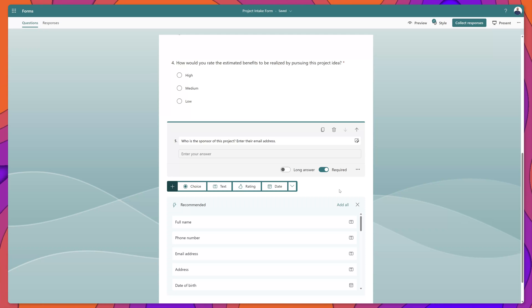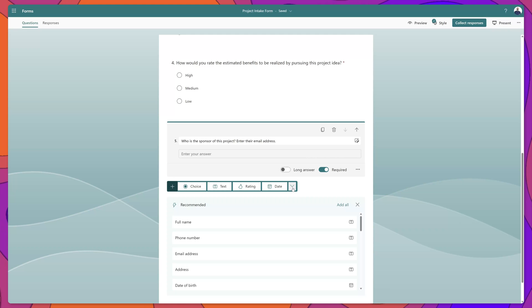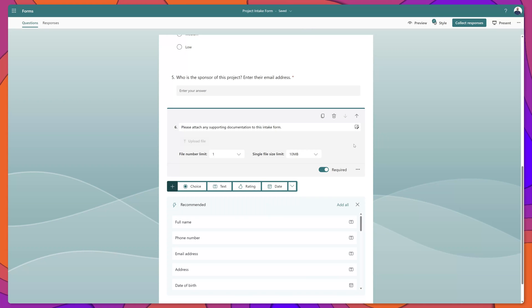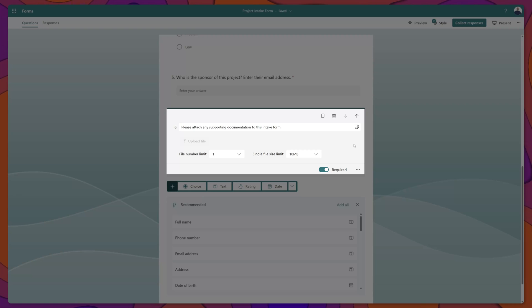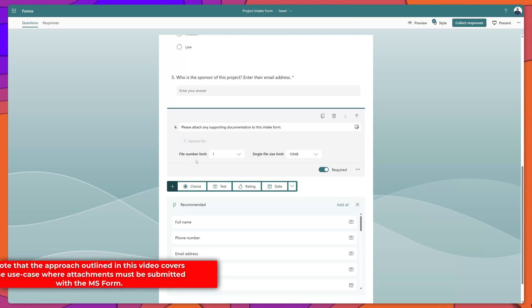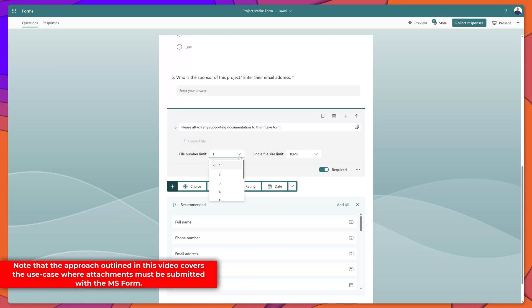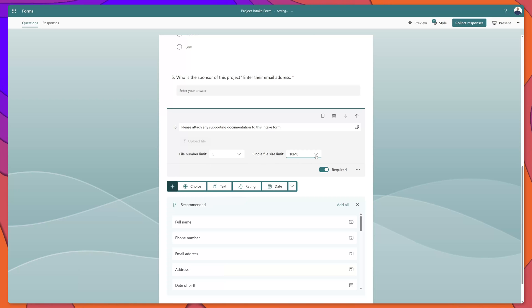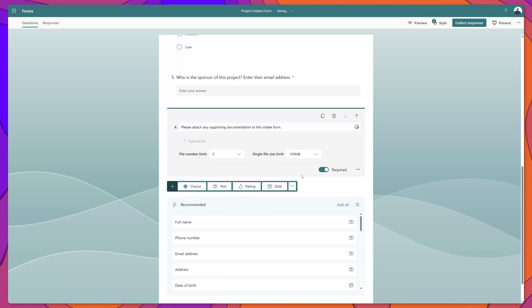The last question that we're going to add to our MS Form is a file type question. To do this, you want to click on the More Question Types dropdown and select Upload File. Then update your question text — I've added text that reads: please attach any supporting documentation to this intake form. You can also specify the number of files that can be attached, and I'll set this to five, with a single file size limit of 100 megabytes.